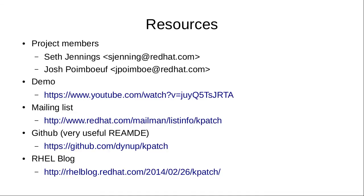This is some information about the project: the two primary developers, mailing list, and the GitHub repository. Hopefully this demonstration was useful to you, and we hope to get this technology out as soon as possible.